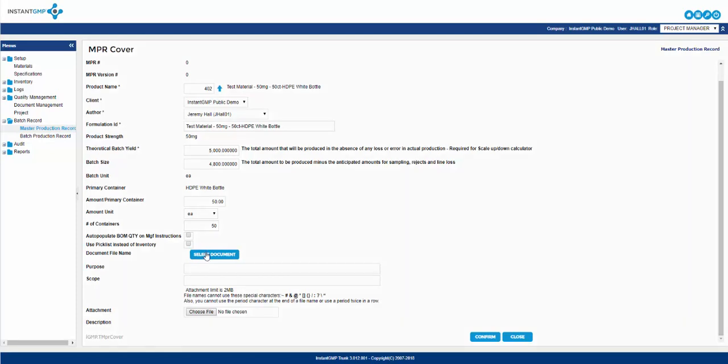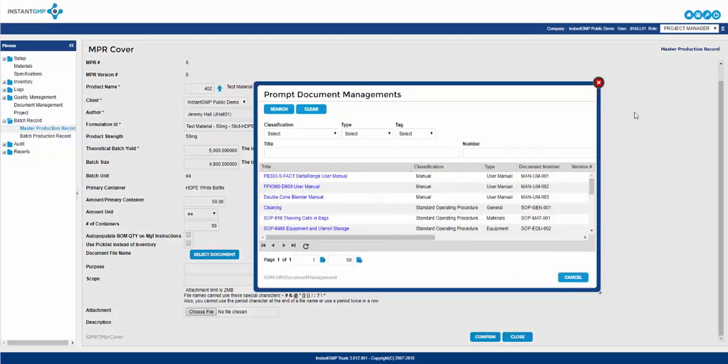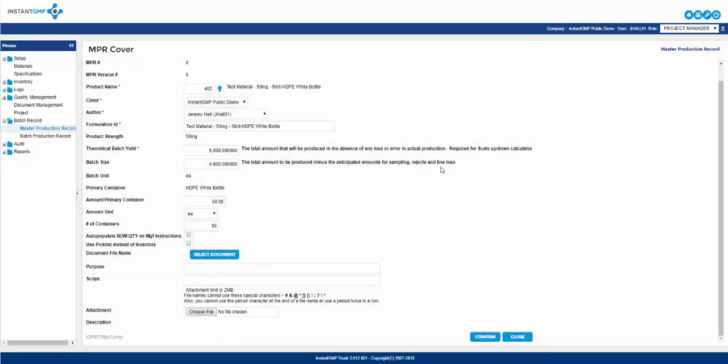Next is the select document tab. If you wish to attach a document to the cover of the NPR page, you can do this here. However, you can only select the document located in the document management system. The next two boxes are scope and purpose. Here you can enter supplemental information regarding the product's scope and purpose. Attachment is the last selection of the NPR cover page. This is where you add an attachment that isn't located in the document management system.